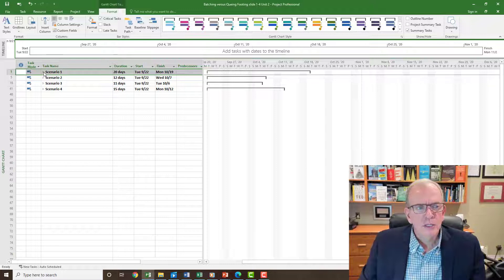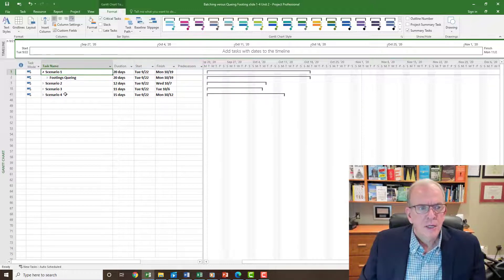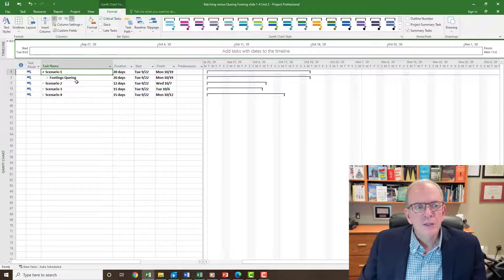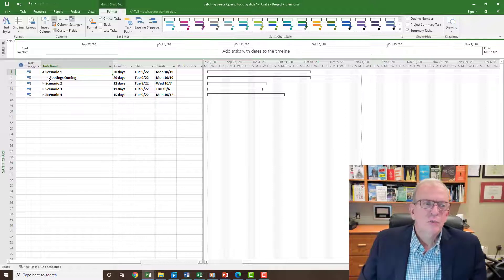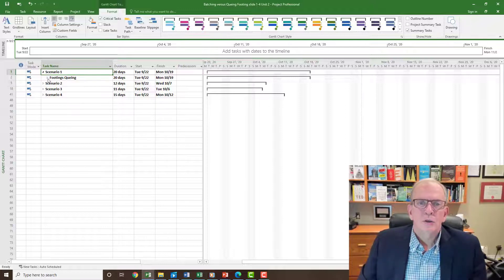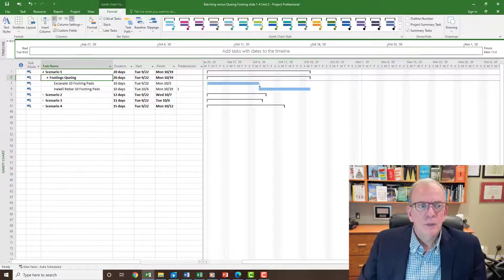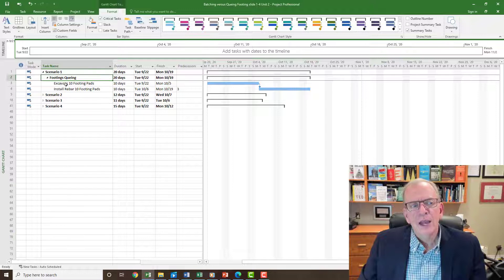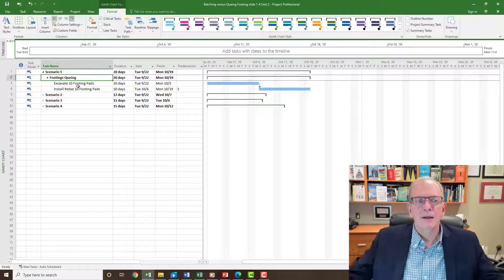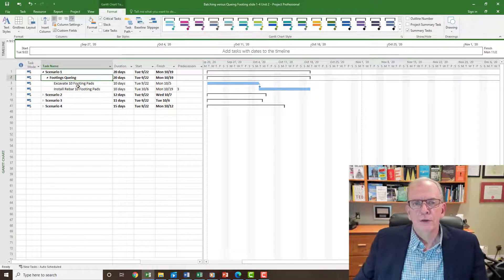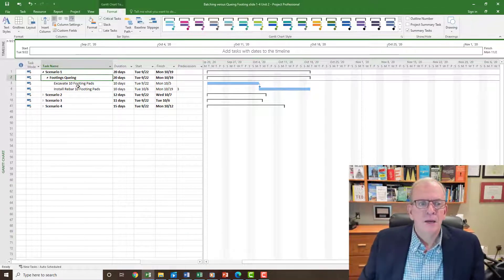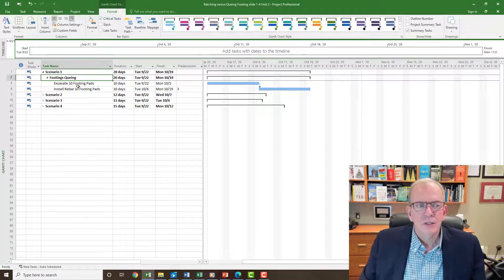So scenario one, it's a pretty simple scenario I'm running with this. I've got footings queuing, and I'm calling it footings queuing because this one's really about doing big batches and wait time. So if I open this up, let's say that we have to excavate 10 footing pads and they're very large footing pads and we figure they're going to take 10 days to do that.